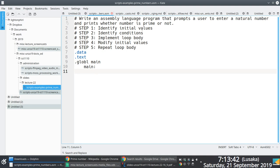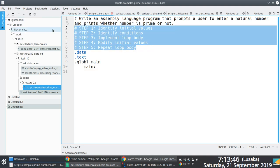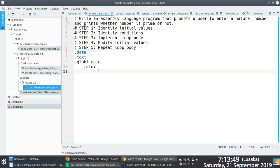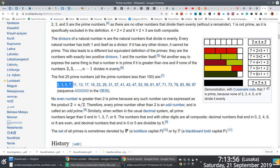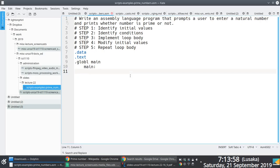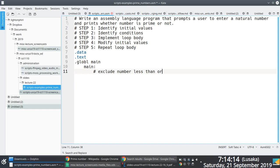The first thing we need to figure out is what we're going to have to do to solve this problem. For starters, we know that the initial number to start with is two, because prime numbers start from two — they have to be greater than one. So we'll exclude numbers less than or equal to one.